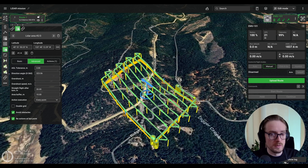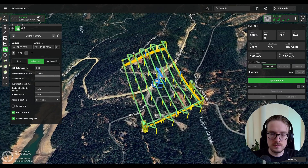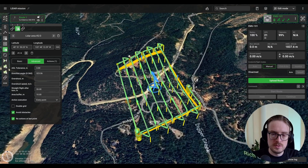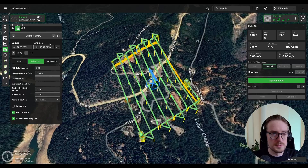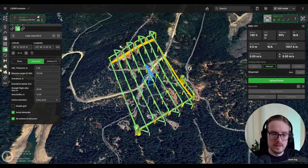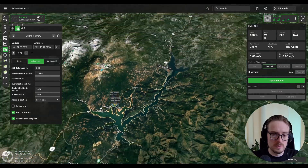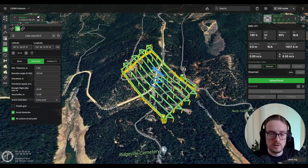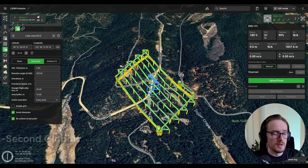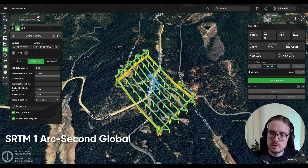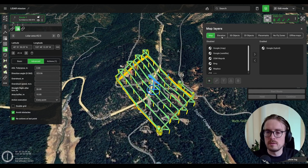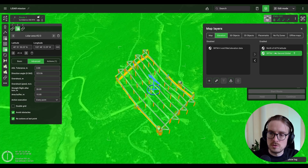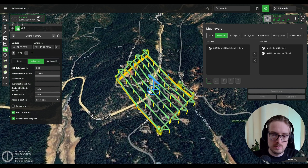This will be a quick video showing you how you can get more accurate terrain elevation data inside of eGCS. You can see I have a route planned here already — this is a LiDAR area in northern California. By default, eGCS is using SRTM 1 arc second terrain elevation data, which you can see in the map layers window under the elevation tab.